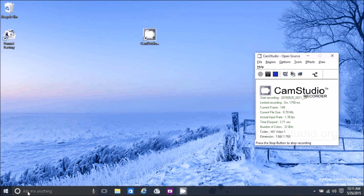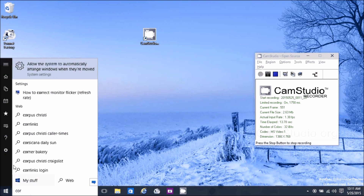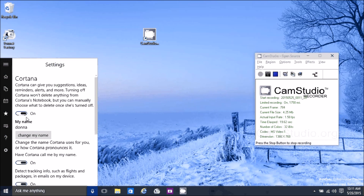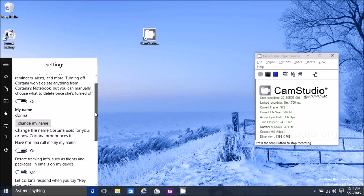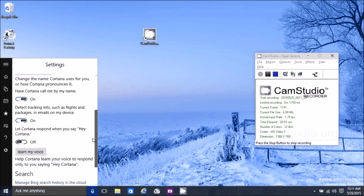I'm just going to touch briefly on the Cortana feature — it's like a virtual assistant. To access settings, type COR, click on the menu bars, then click on Settings. You can turn it on and off and enter your name, then explore the other options.